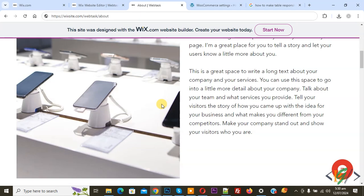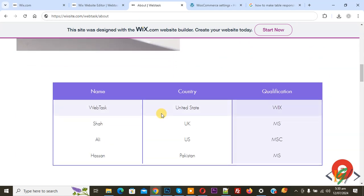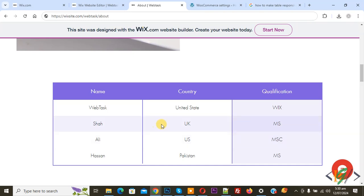Scroll down — this is our table in Wix. This is our existing table and our table is already connected with CMS. I hope you like this video. Please like, comment, share, and subscribe. Thank you for watching.